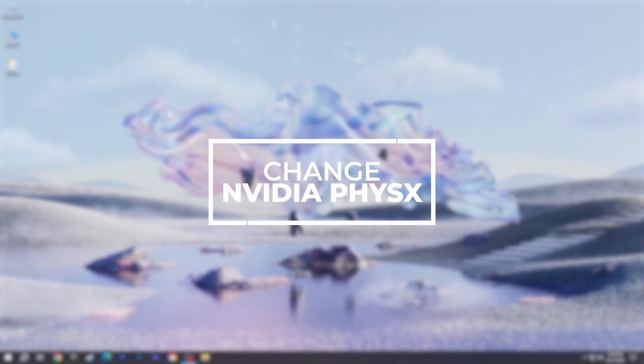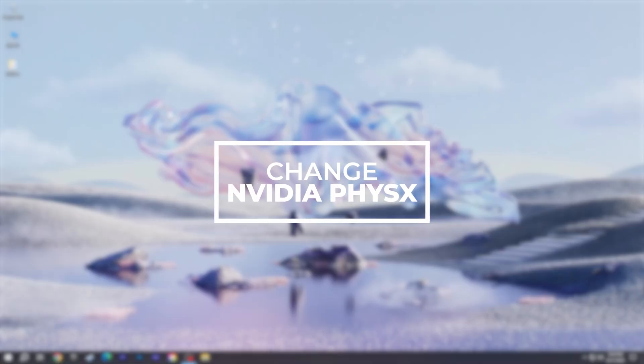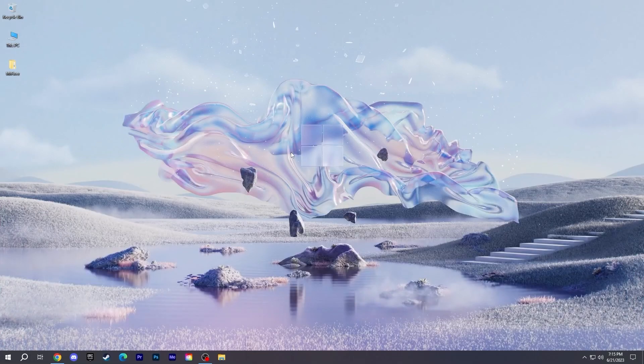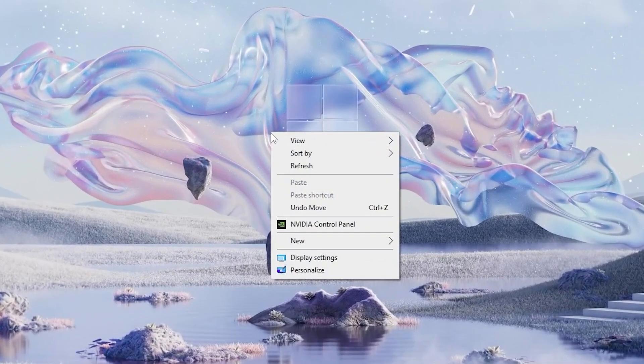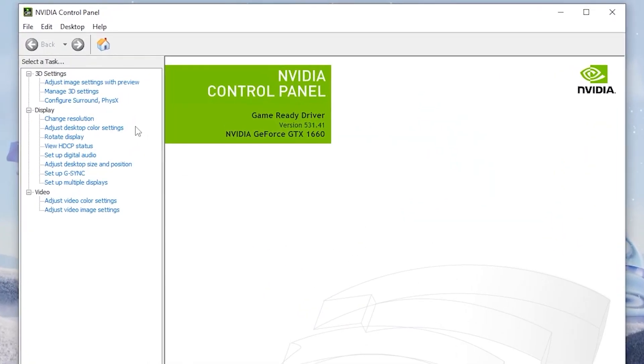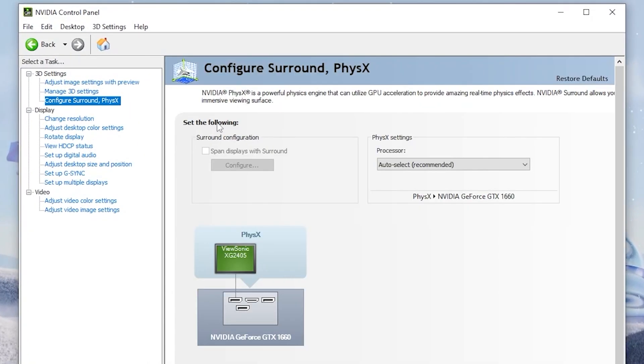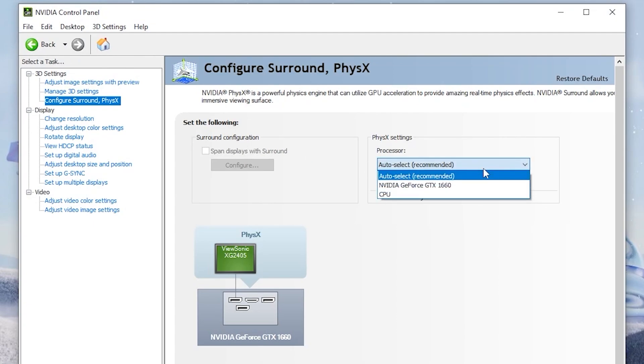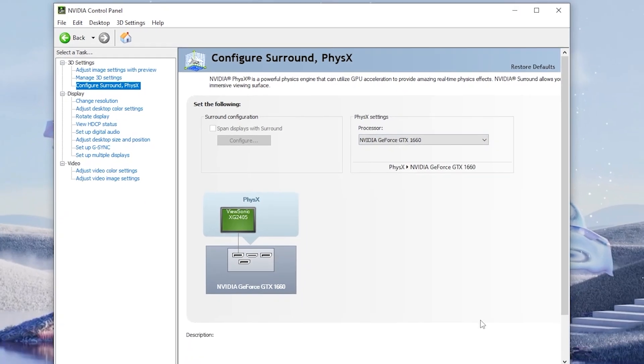Change NVIDIA PhysX configuration. This is one of the simplest and most useful methods for most players. Open NVIDIA Control Panel, click Configure Surround under 3D Settings, and change the processor from default to the video card you are using.